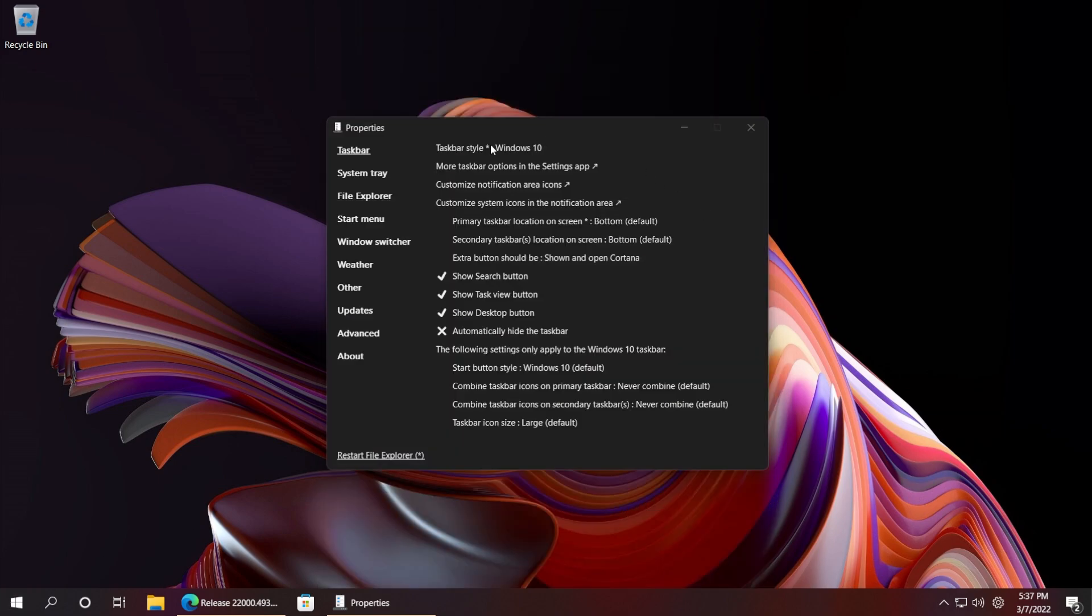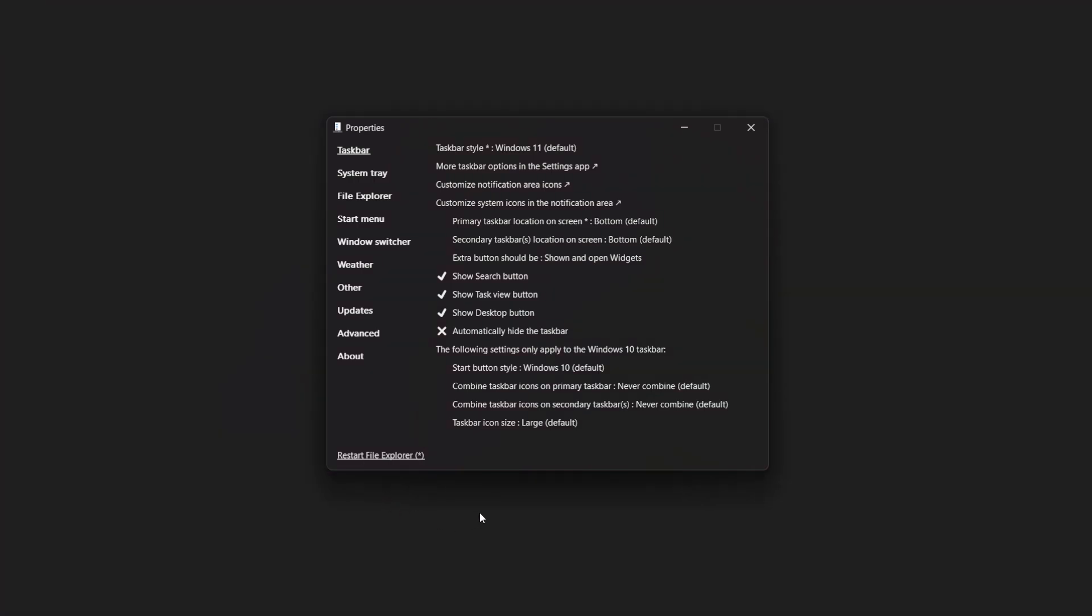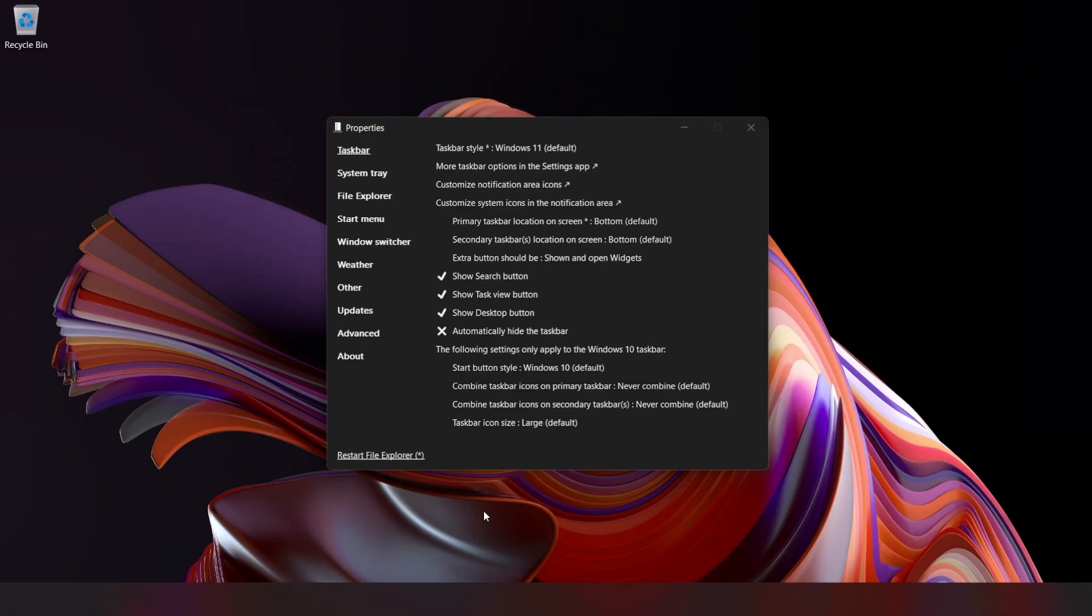What you need to do: first of all, just go into the taskbar section and then taskbar style and select Windows 11, and then click Restart File Explorer, because we want to have the default Windows 11 look—we only want to disable the recommended section.